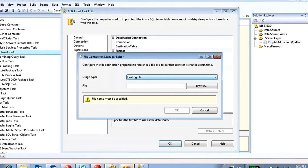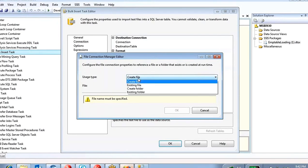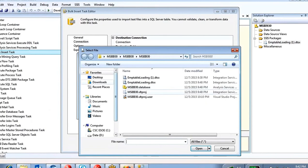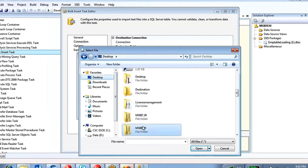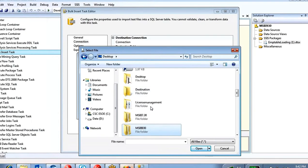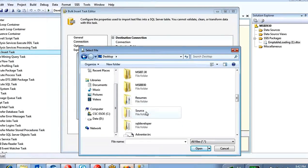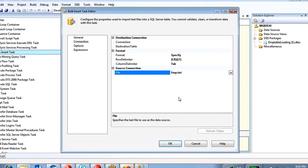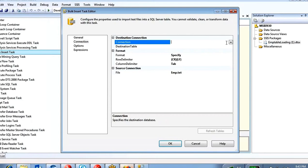The usage type is 'existing' since we already have an existing file. Browse to the desktop, go to the source folder, select EMP, and click open. This is the source connection. Now come to the target connection — your target is a SQL Server table.